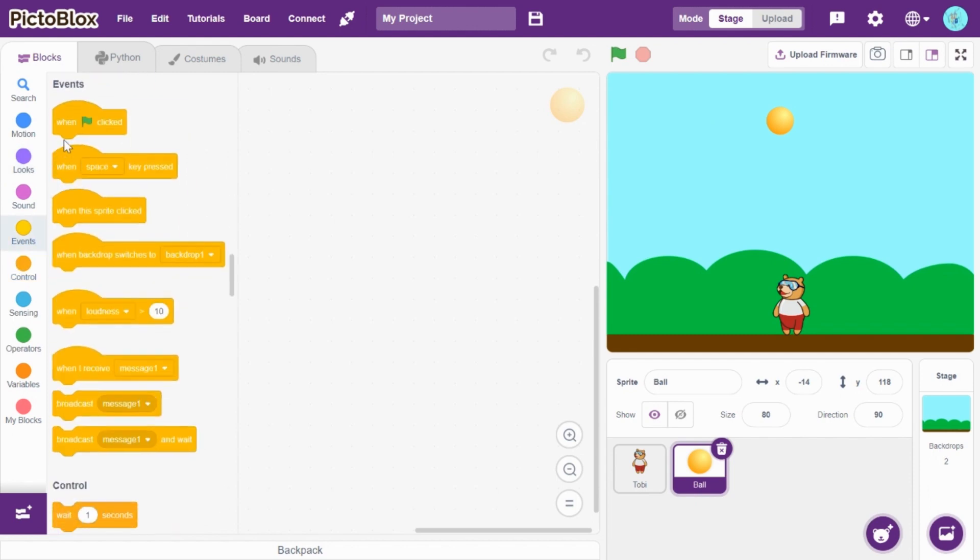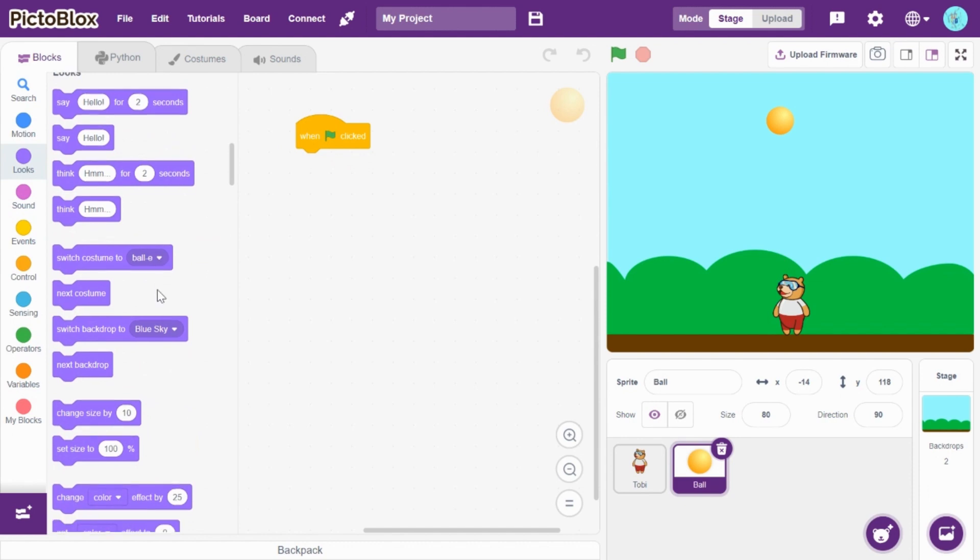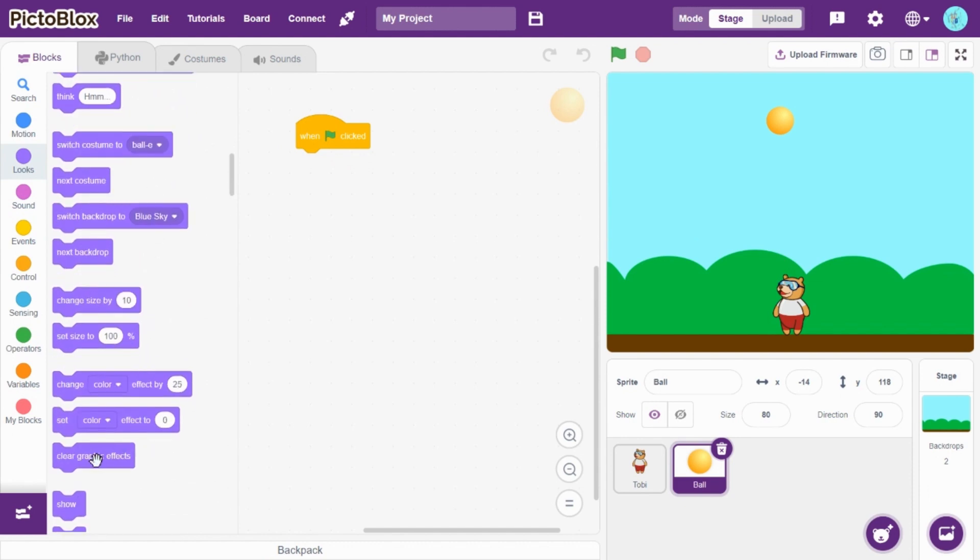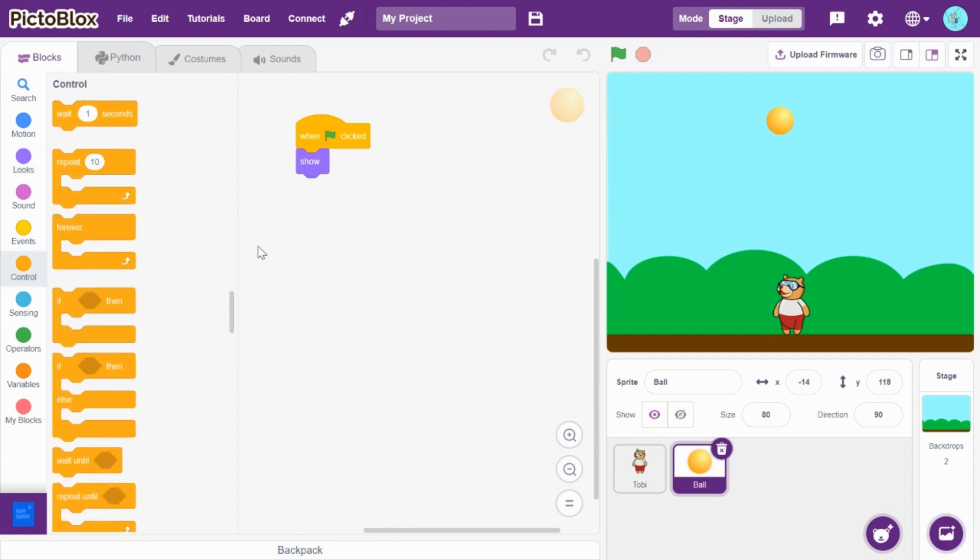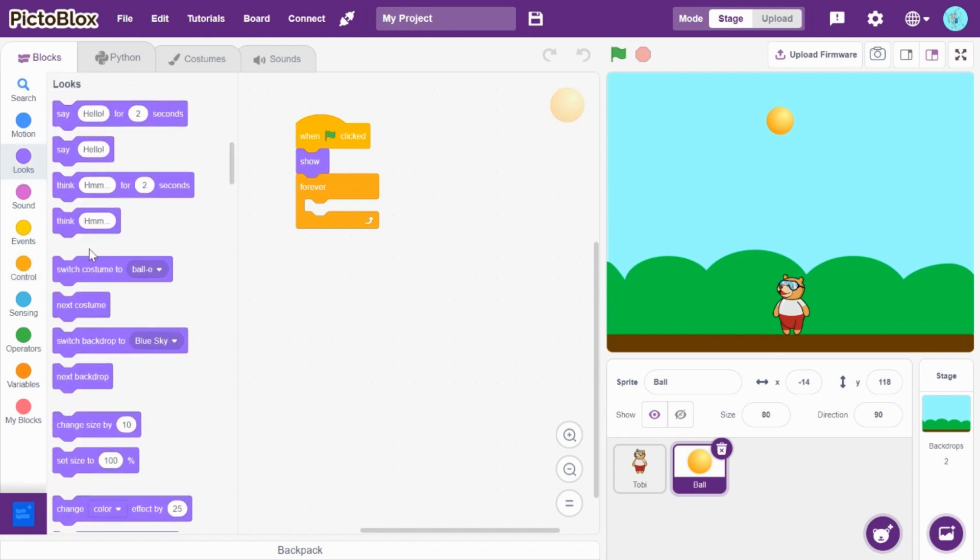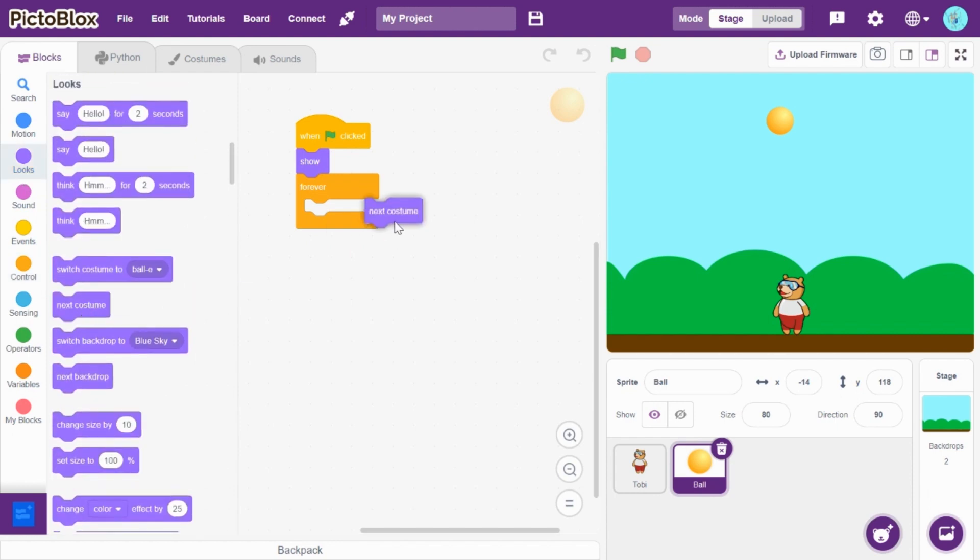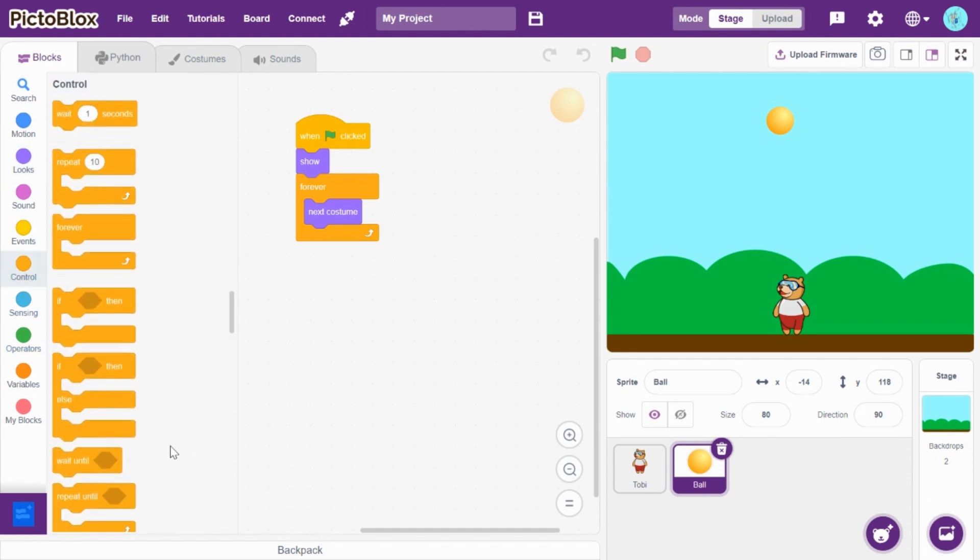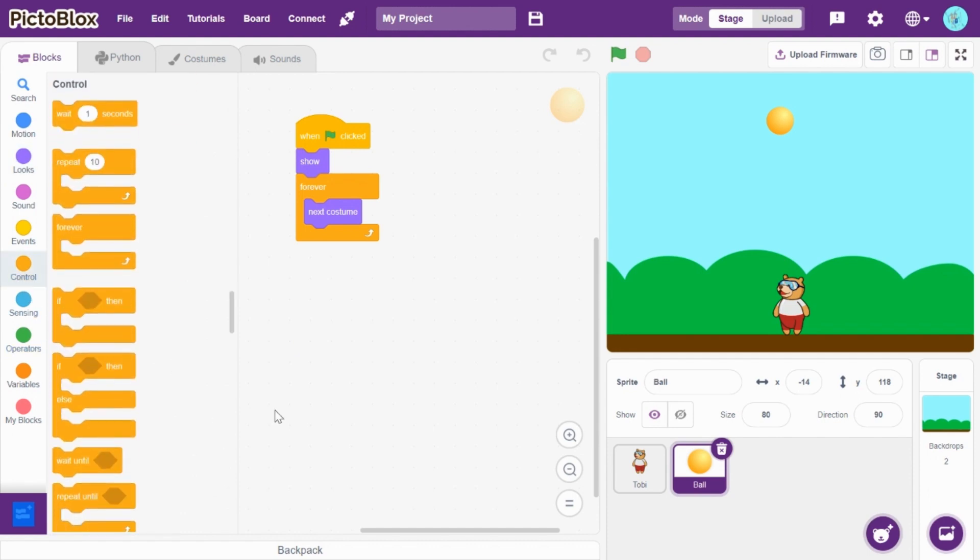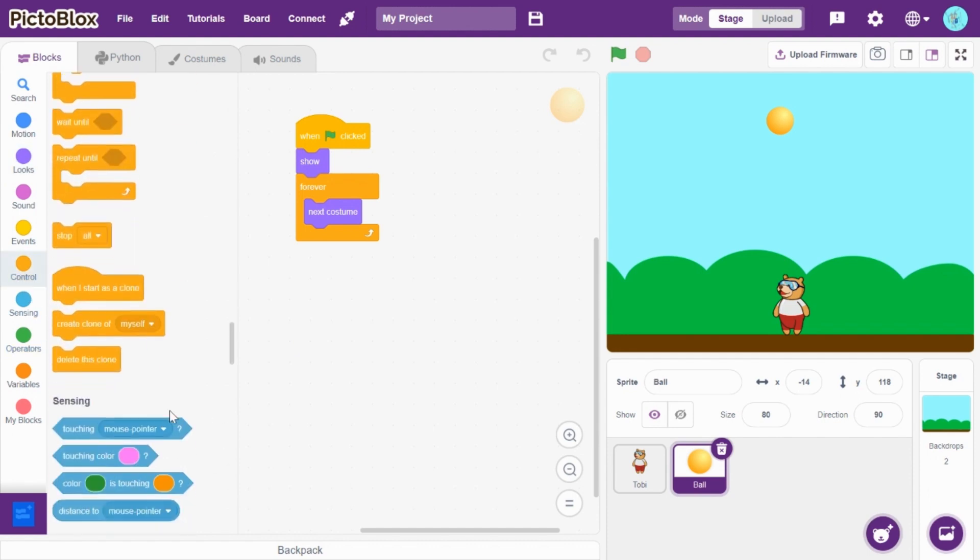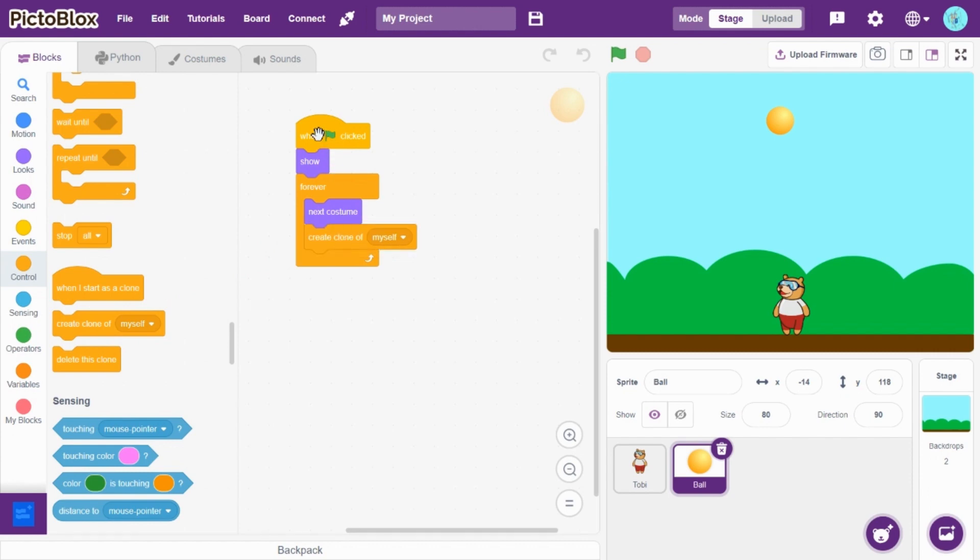Now, go to events and drag and drop when flag clicked. Go to looks and drag and drop show. And, then, go to controls and take forever. And, drag and drop next costume. And, go to controls and drag and drop create clone of myself.